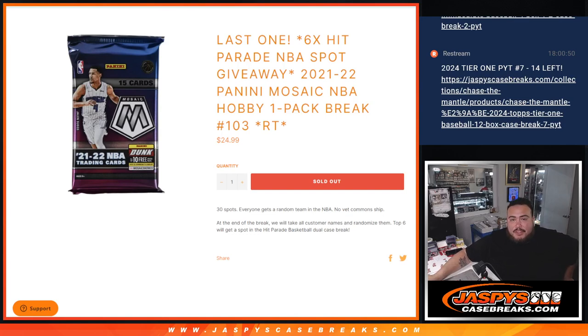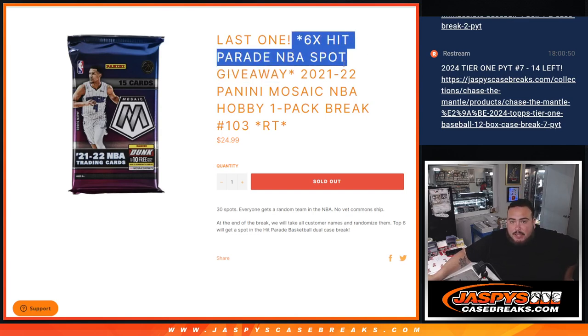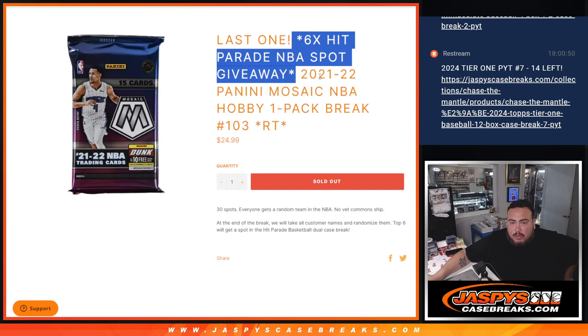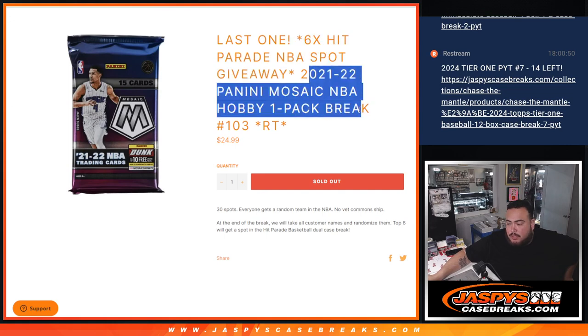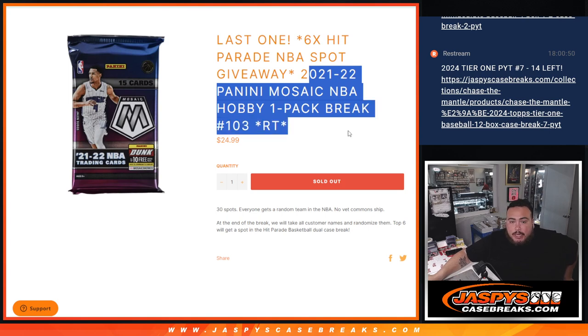What is up everybody? Last filler here guys. Just sold out to give away the last six spots on the Herbert NBA dual case break with this 21-22 mosaic hobby pack number 103 guys.